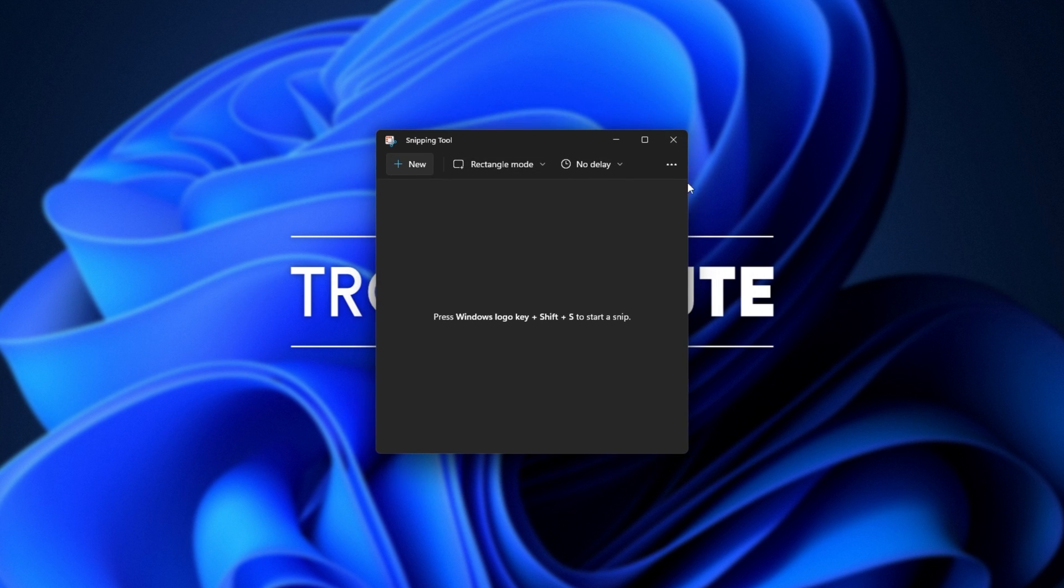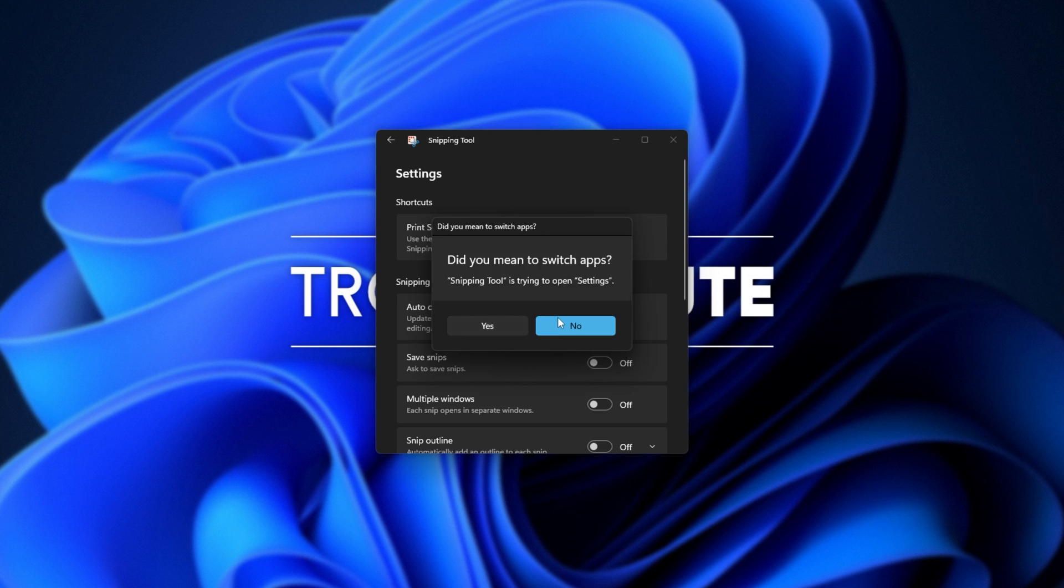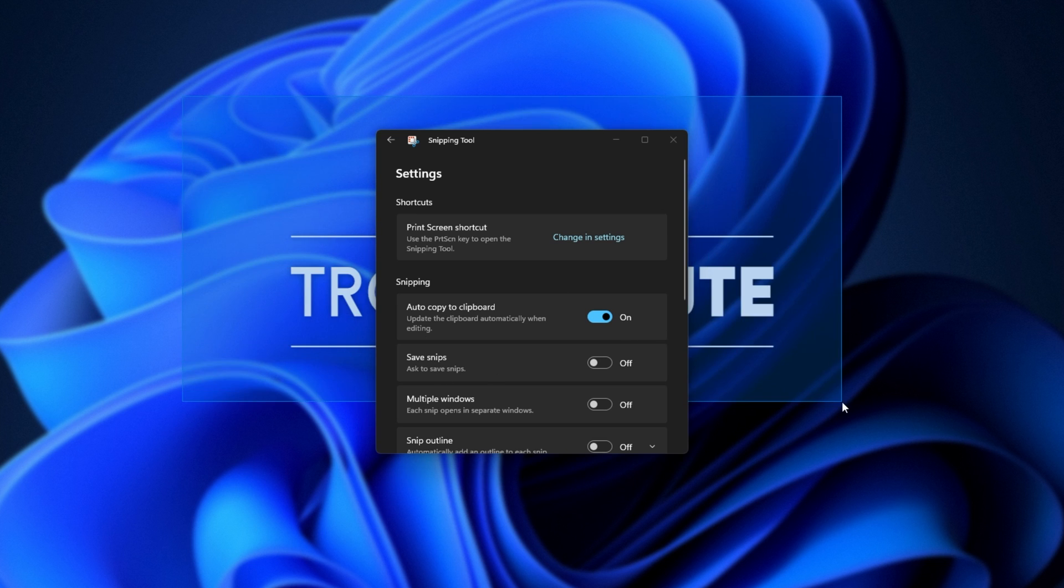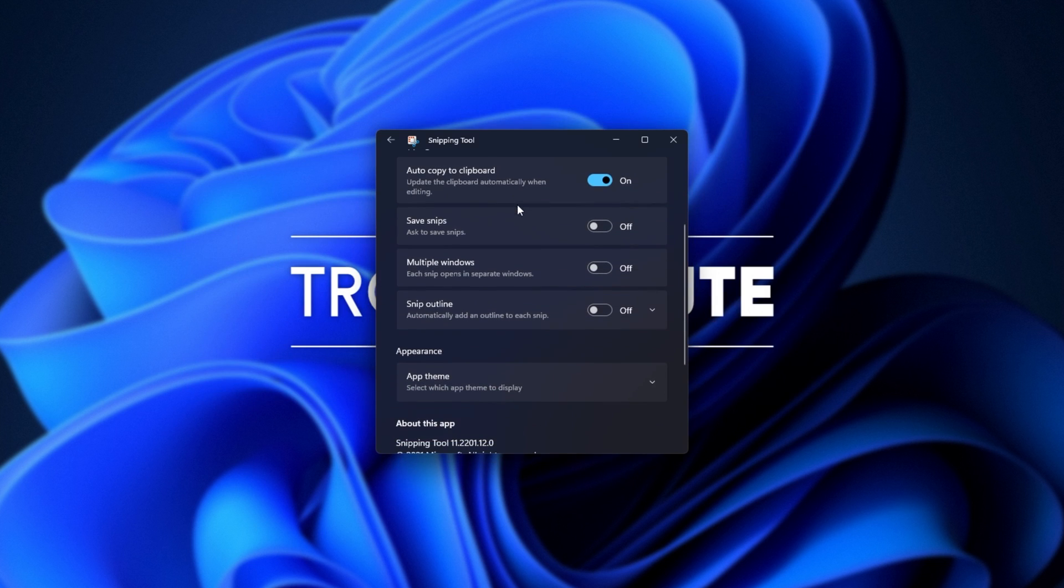If I open up the snipping tool and head into the top left, then settings, inside of here we see the print screen shortcut. Use the print screen key to open the snipping tool and we can enable this in our settings app. Once you enable this, simply hit print screen on your keyboard and you'll be able to take a screenshot by drawing a square over any area on your screen. Super simple.